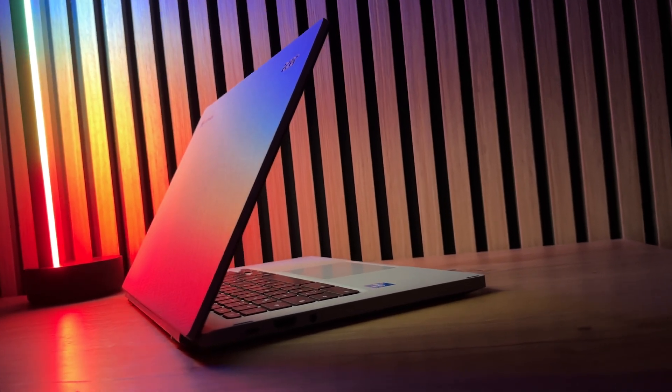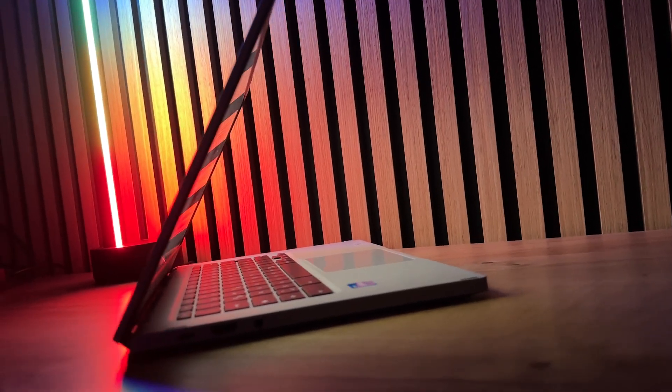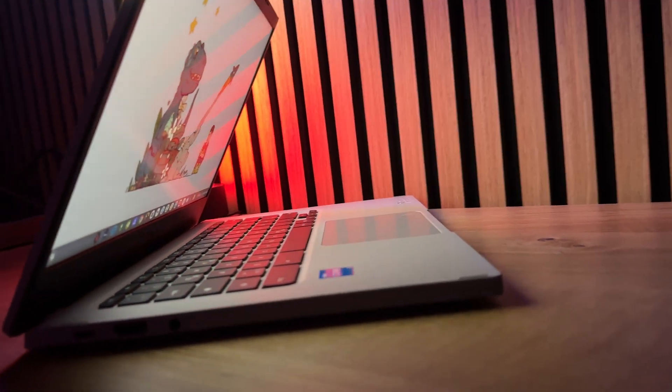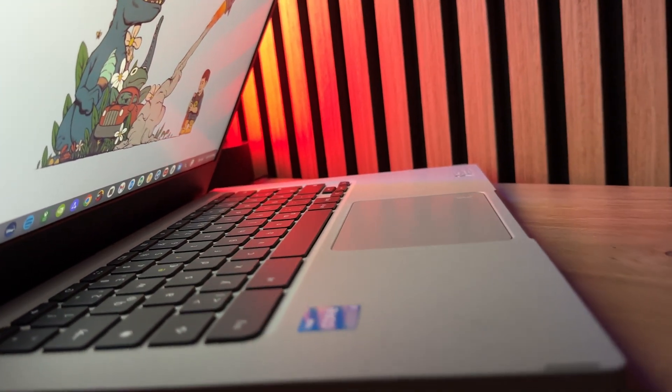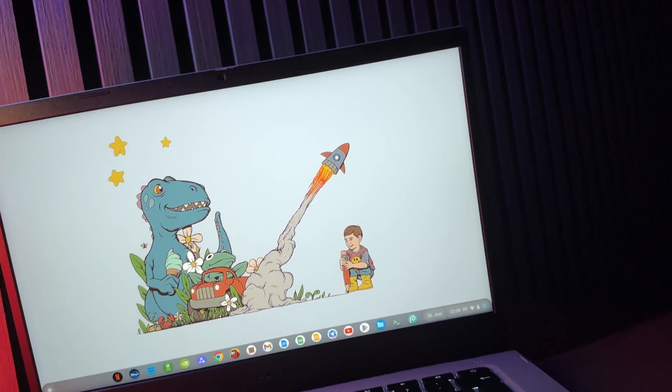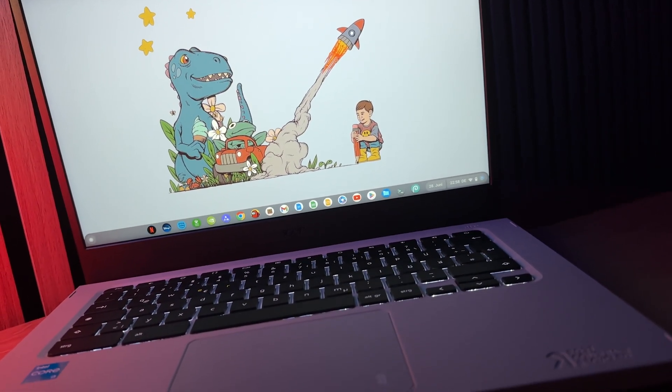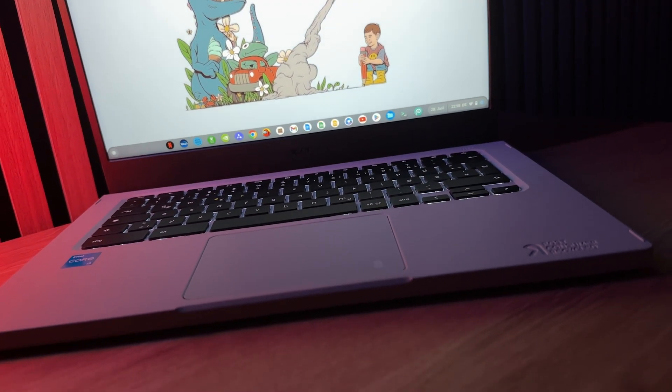But it gets even worse. Google is reportedly developing a new Pixel laptop that will use Android as a desktop operating system, thus turning its back on Chrome OS. What are these plans?